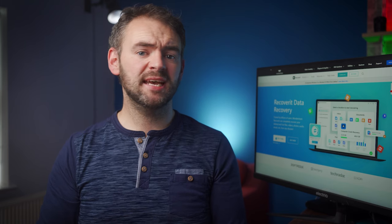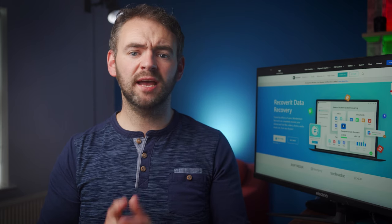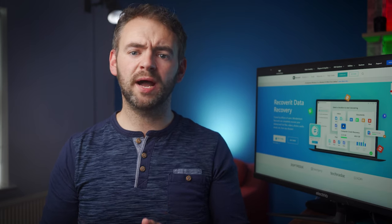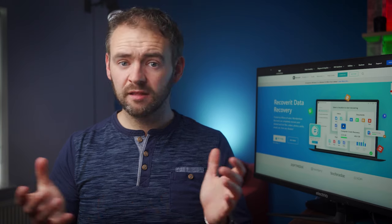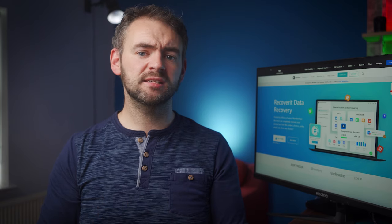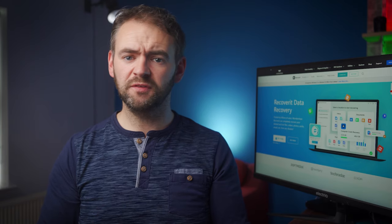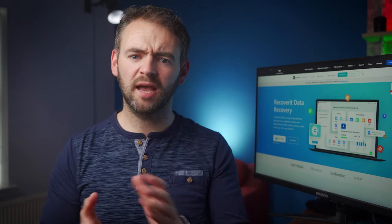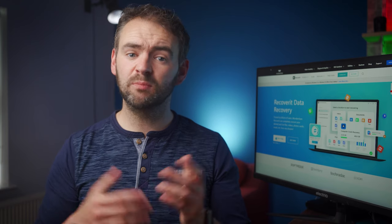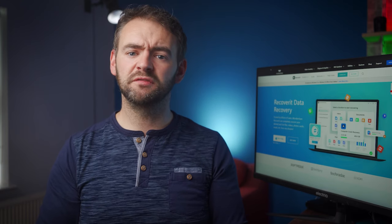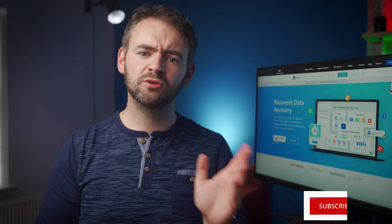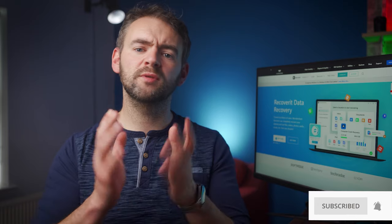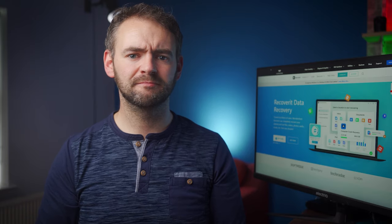And that's a wrap on today's episode on how to retrieve photos from Google Backup or Google Cloud. Thanks for tuning in. If you found this video helpful, do drop a like and a comment down below. And to see more videos like this in the future, make sure to subscribe to our channel so that you never miss out on any future updates.